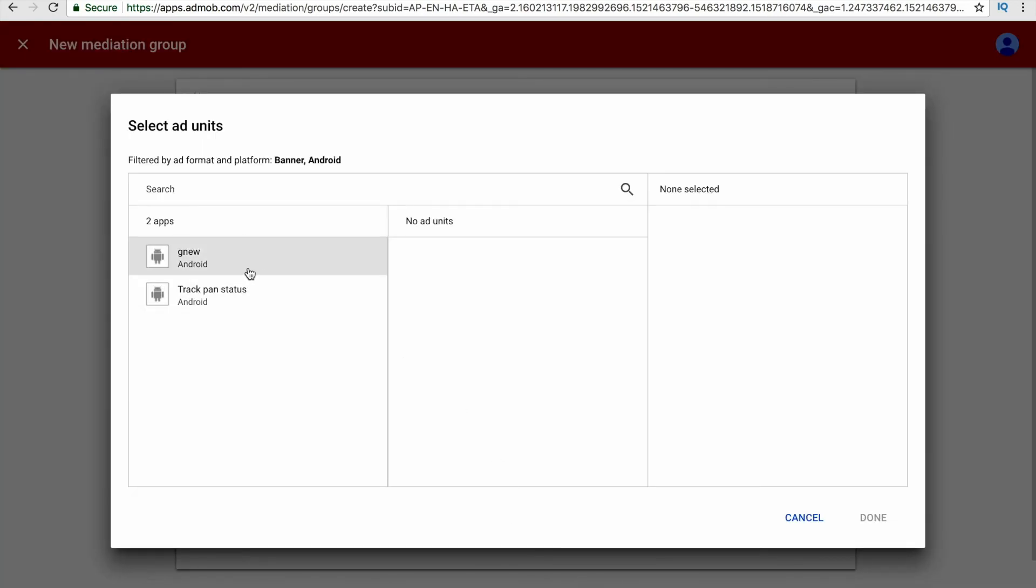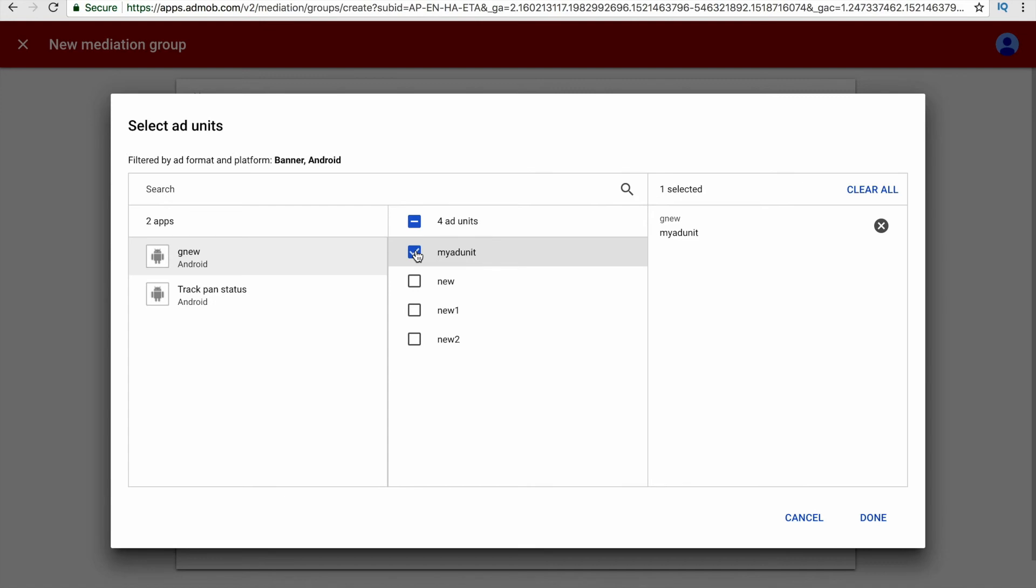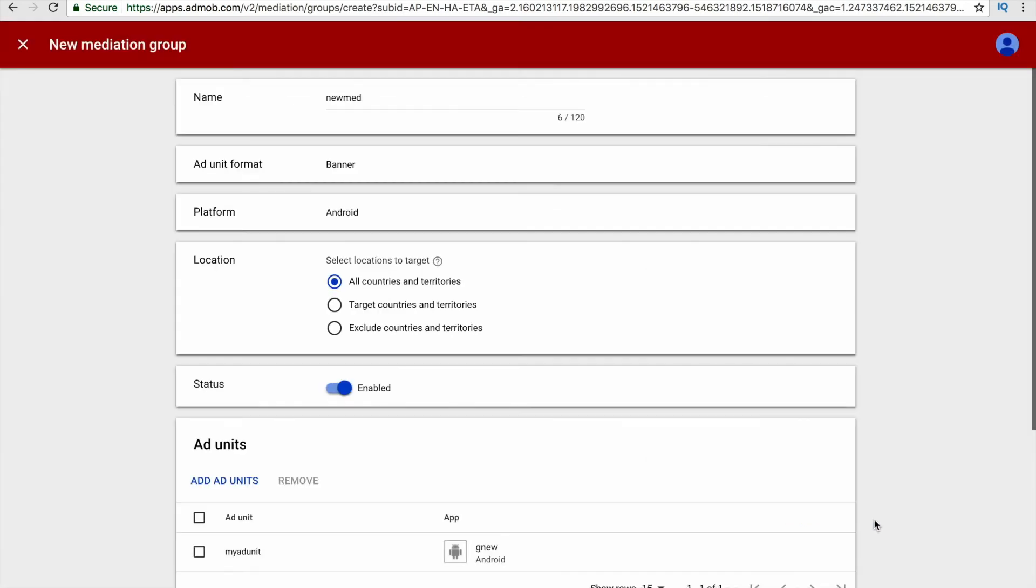Click the option called add ad units, and now select the ad units that you have created. You can select more than one ad unit within a single mediation group. I'm going just by selecting one ad unit here and click the done button.